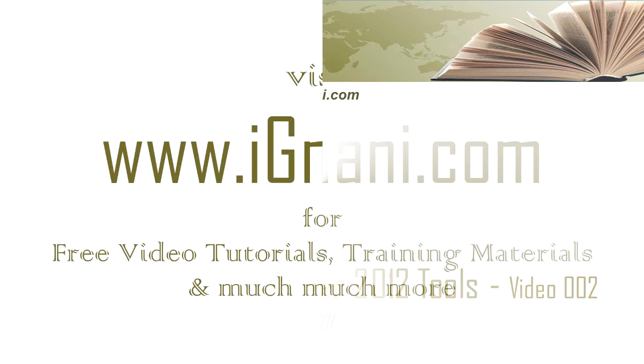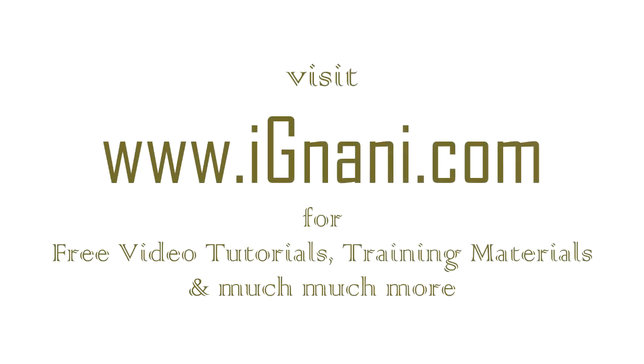You can find a lot of free video tutorials, training materials, how-to videos, and much more at our site www.ignani.com. Post all your questions at our site. We will be happy to help you. We want your learning process to be as interactive as possible. Feel free to contact us.